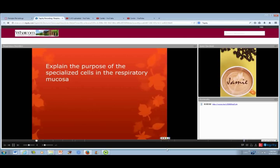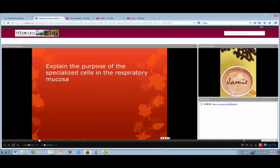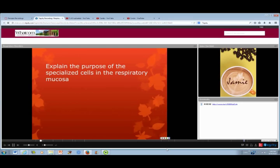Let's go to some questions. Explain the purpose of the specialized cells in the respiratory mucosa. Those specialized cells are the goblet cells, and their function is to secrete mucus to trap inhaled foreign particles before they can damage the lungs. The tiny little cilia — hair-like structures — sweep away secretions and foreign particles upward from the lungs to be coughed out. So goblet cells are the first line of defense for what you inhale into your body.